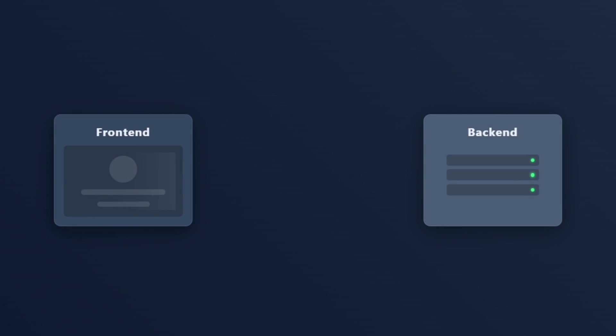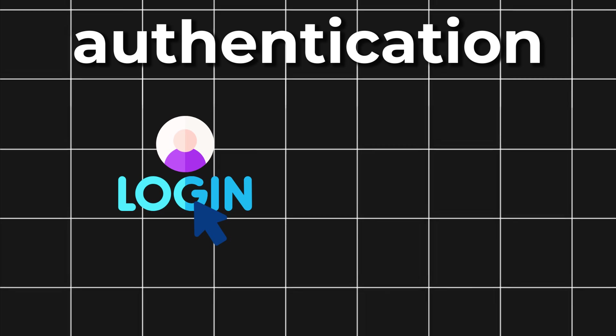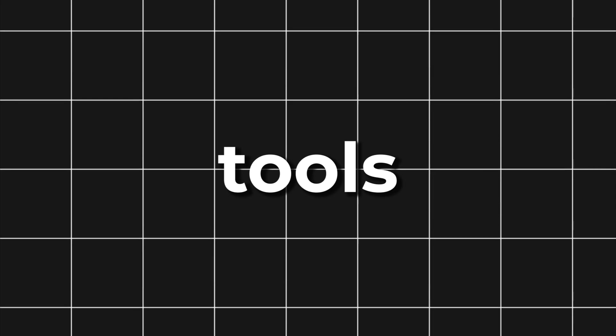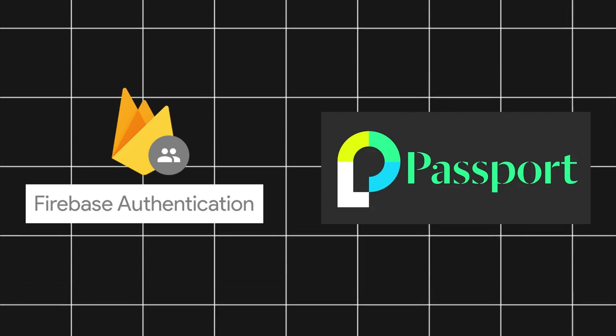Once you have both front-end and back-end, you'll need them to talk to each other. That's where APIs come in. APIs let your front-end send and receive data from your back-end. Later, you might also want to add authentication, like login and signup, using tools like Firebase Auth or PassportJS.